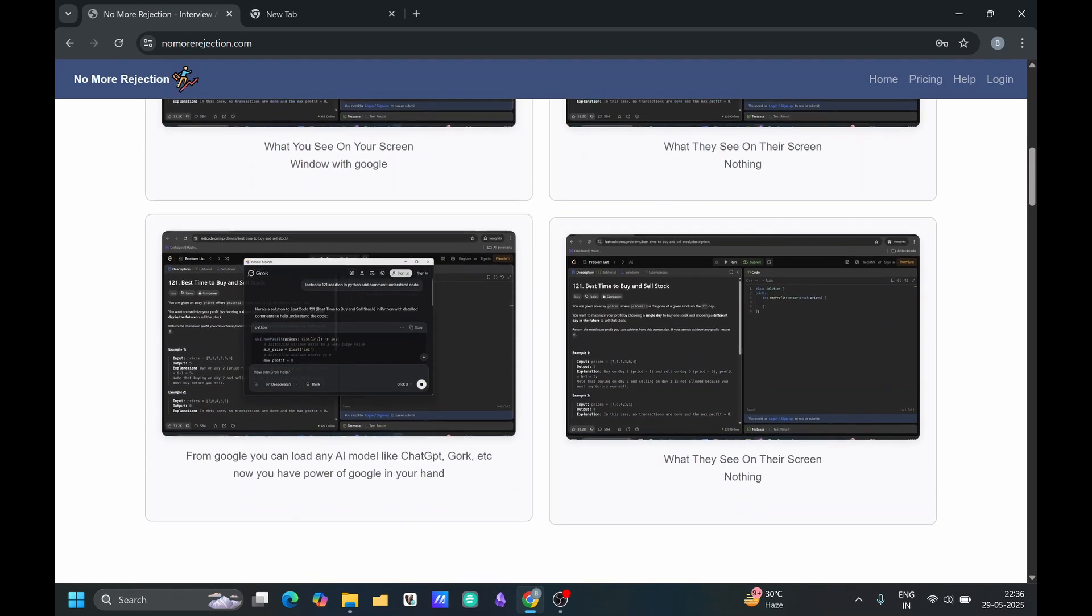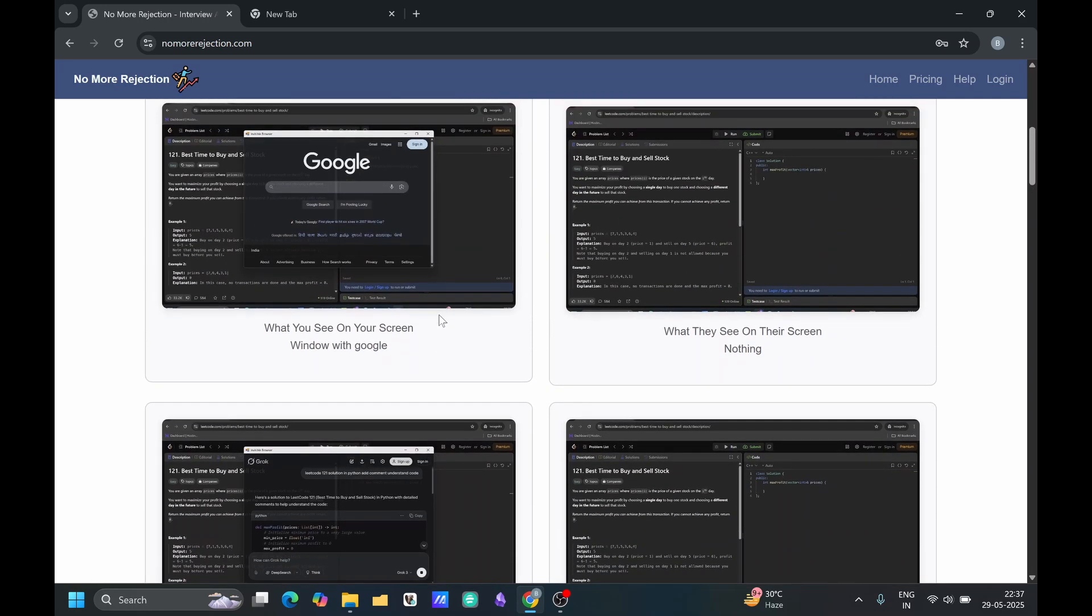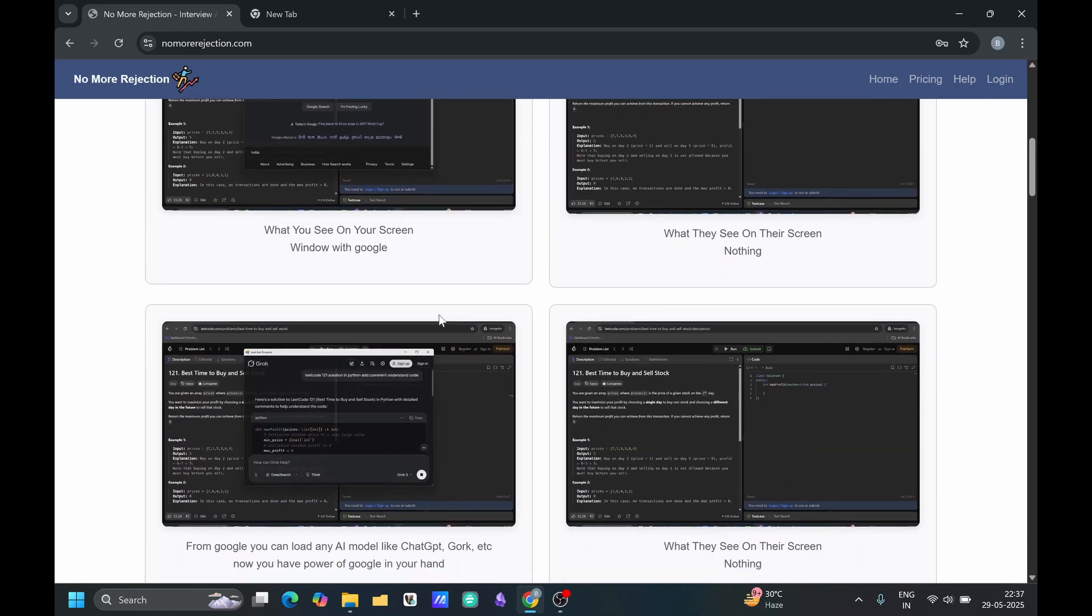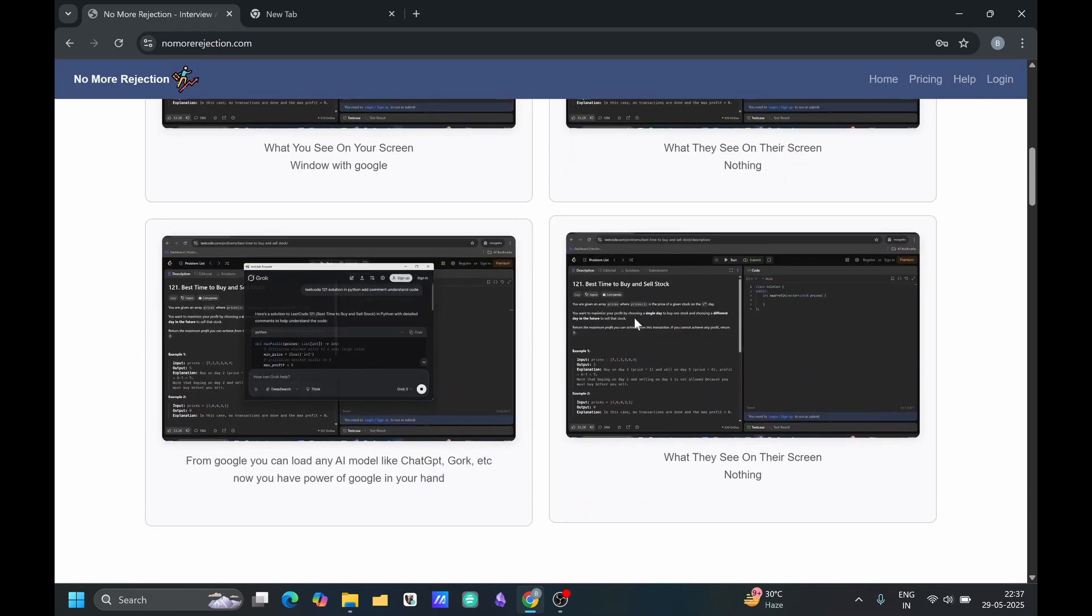You can load any AI tool with the help of Google like ChartGBT, Gork, DeepSeek, any AI tool.